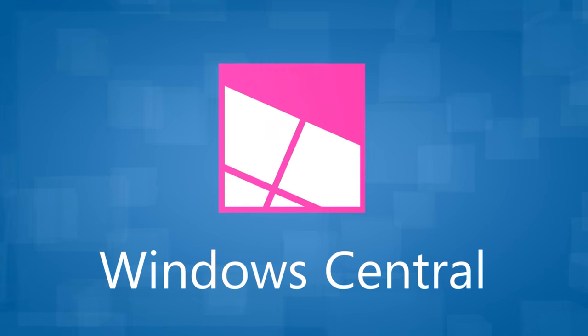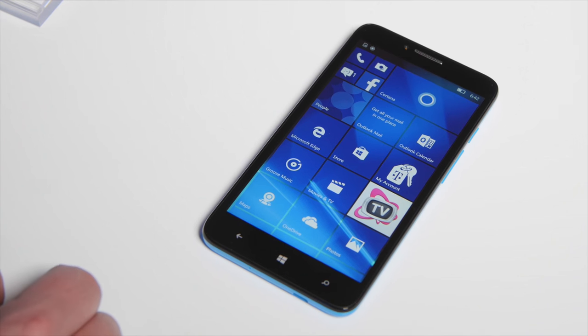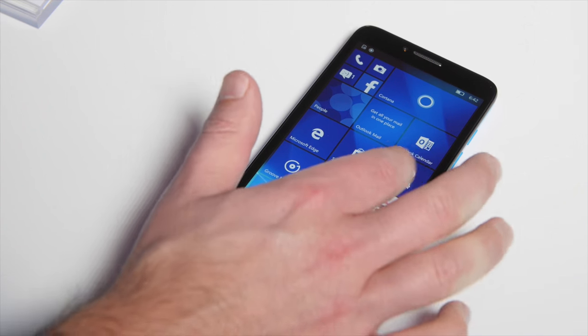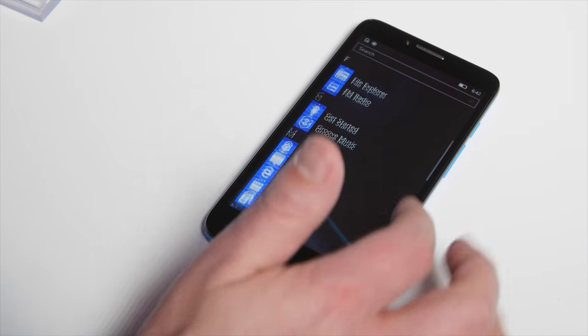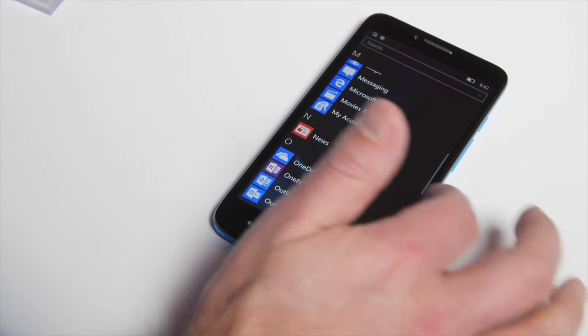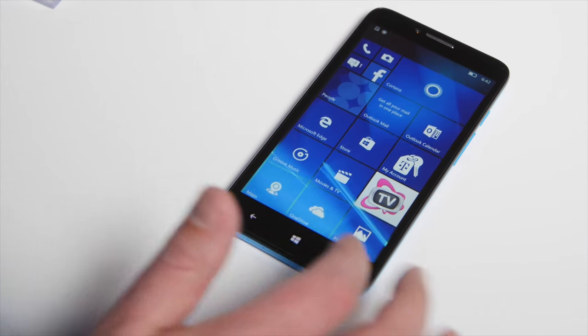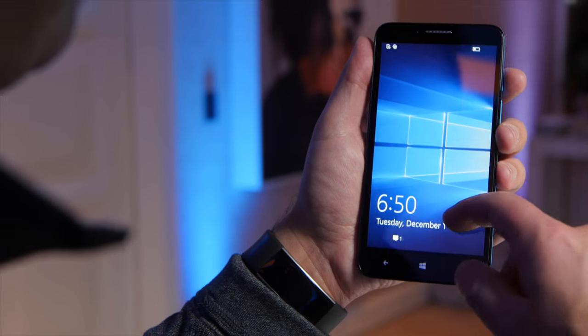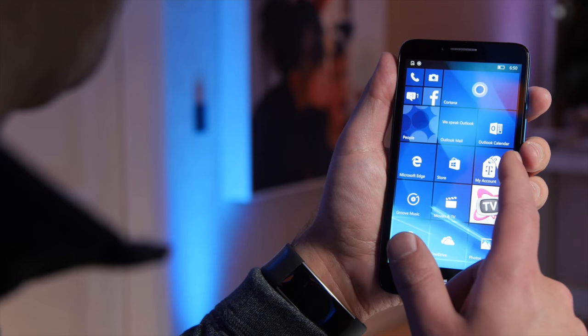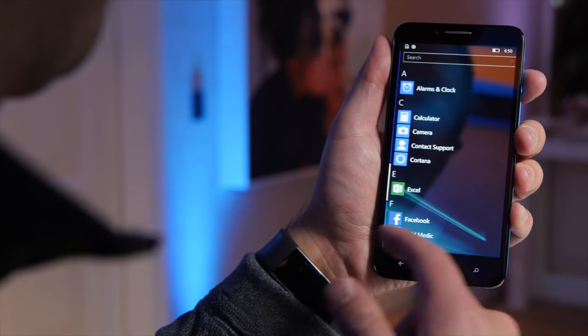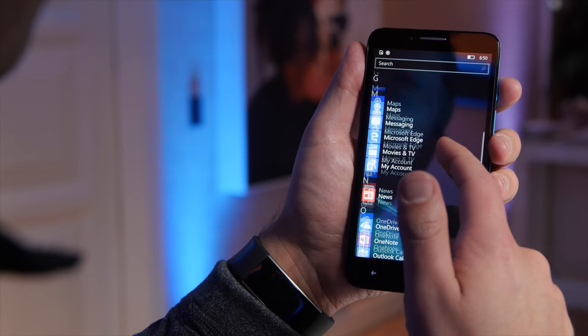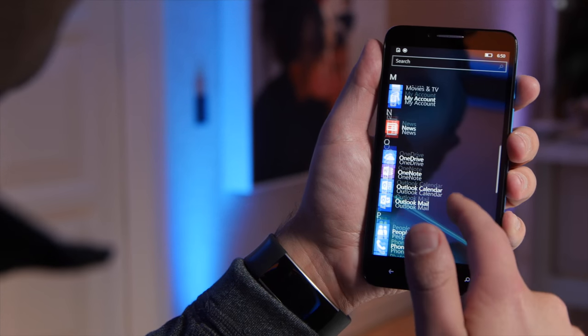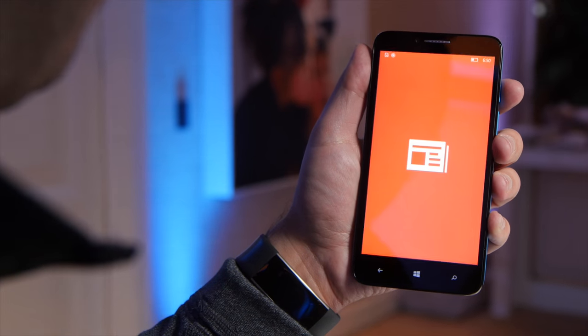So here we are with the Fierce XL from Alcatel One Touch. It launches on T-Mobile real soon in the United States and should maybe be going out to global sites as well at some point, but right now it's a T-Mobile device in the United States. Looking at a 5.5 inch HD display, that's 1280 by 720.